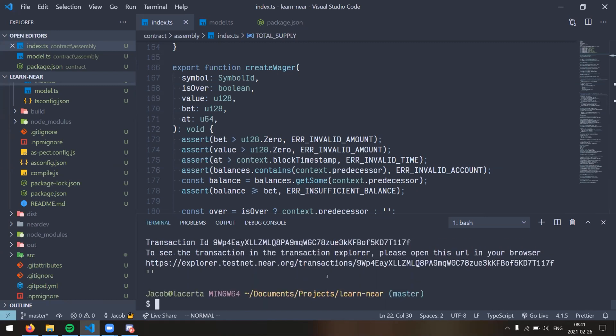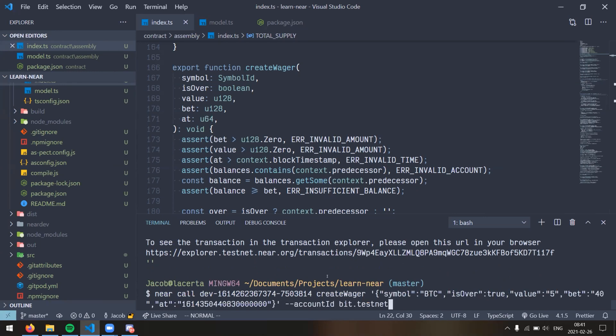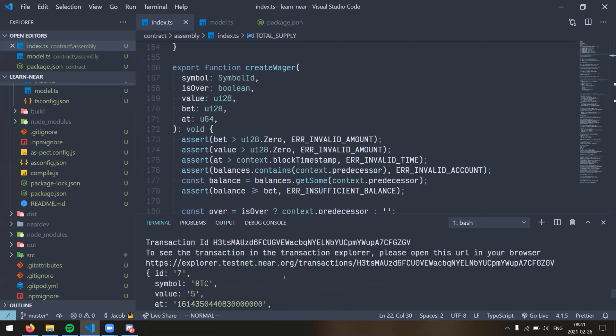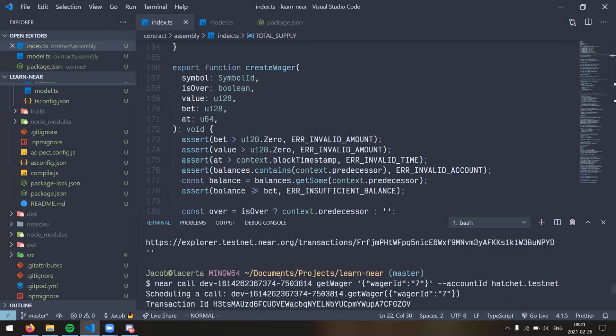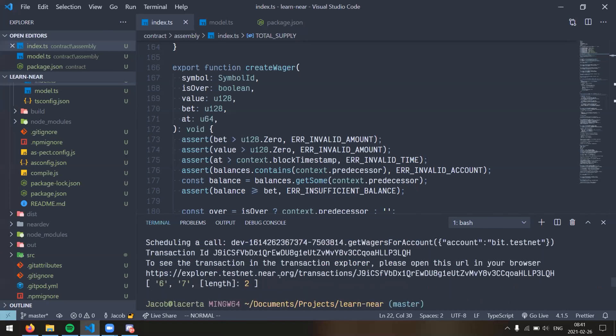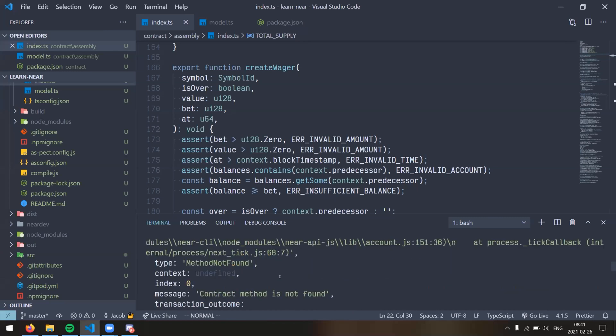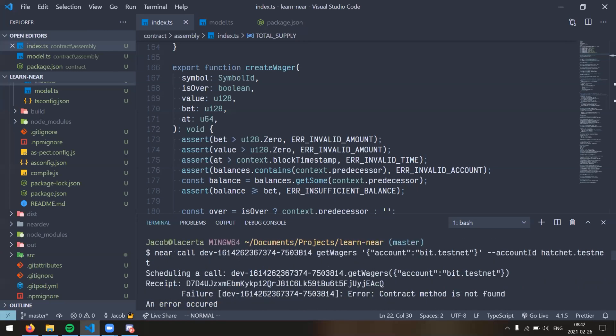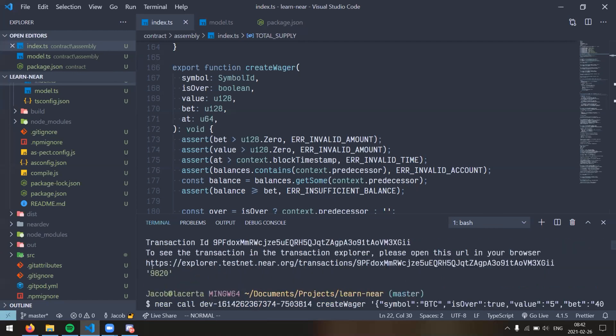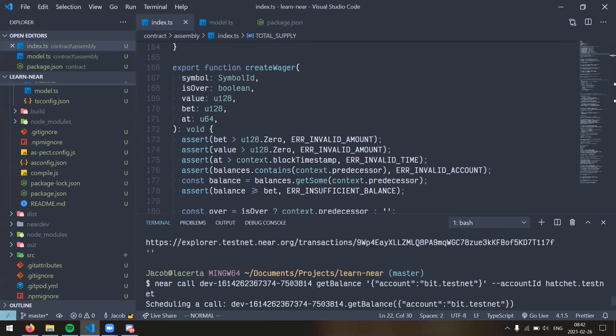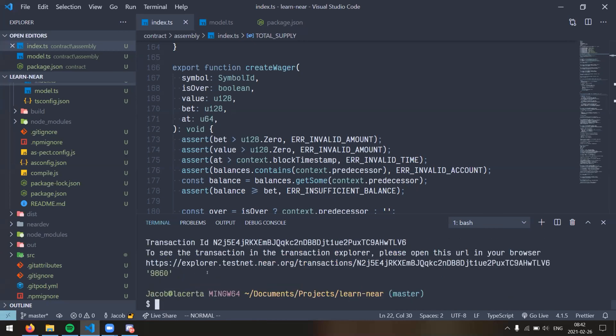All right, so now if I say get balance for bit dot test net, we should see that it is 40 more than here. So it should be nine, eight, six, zero, and there we go. All right, that's the conclusion of my demo. That's great. Congratulations.